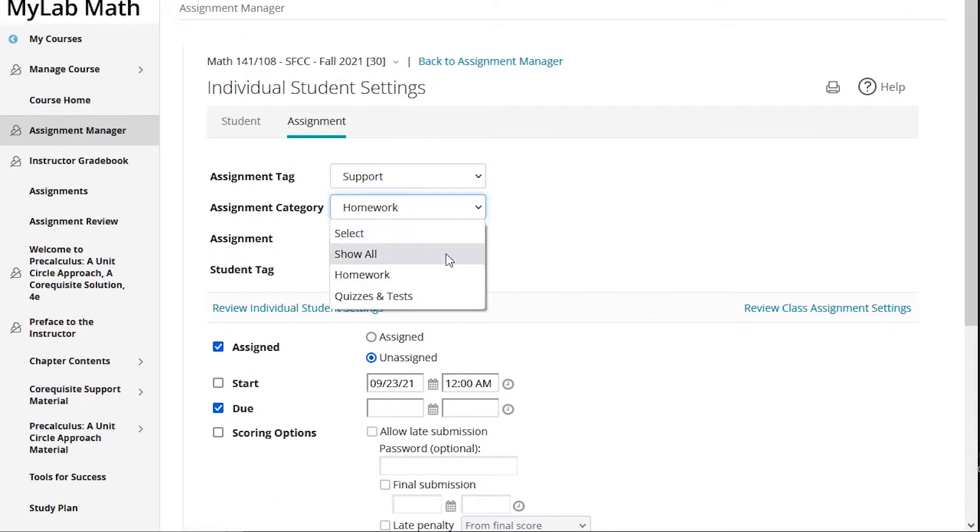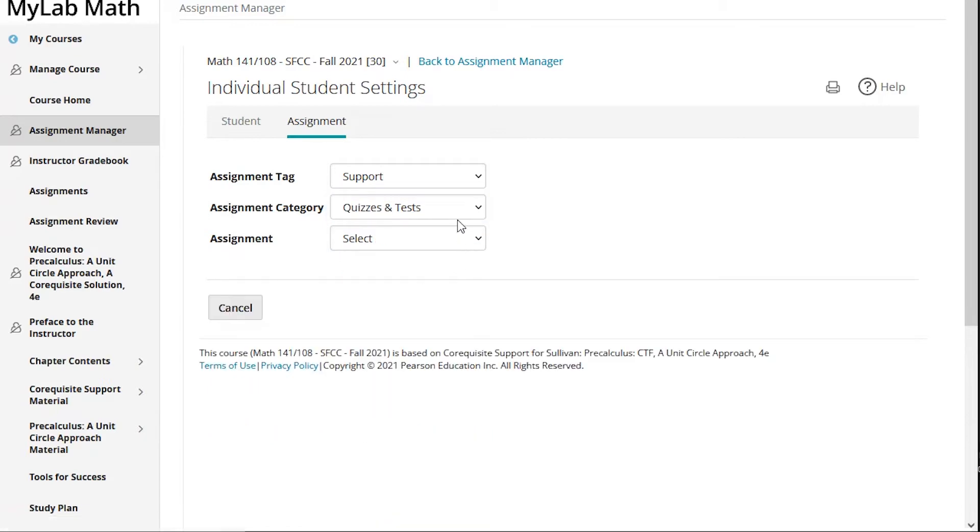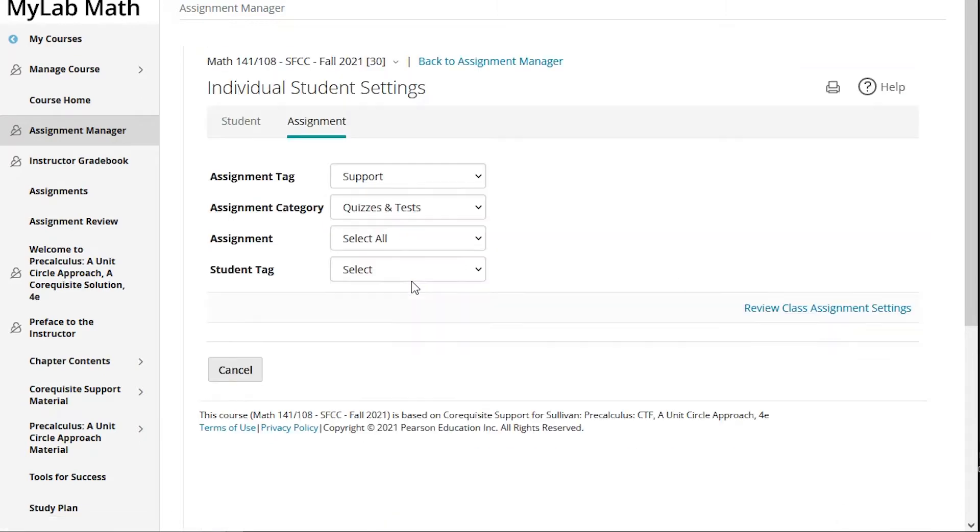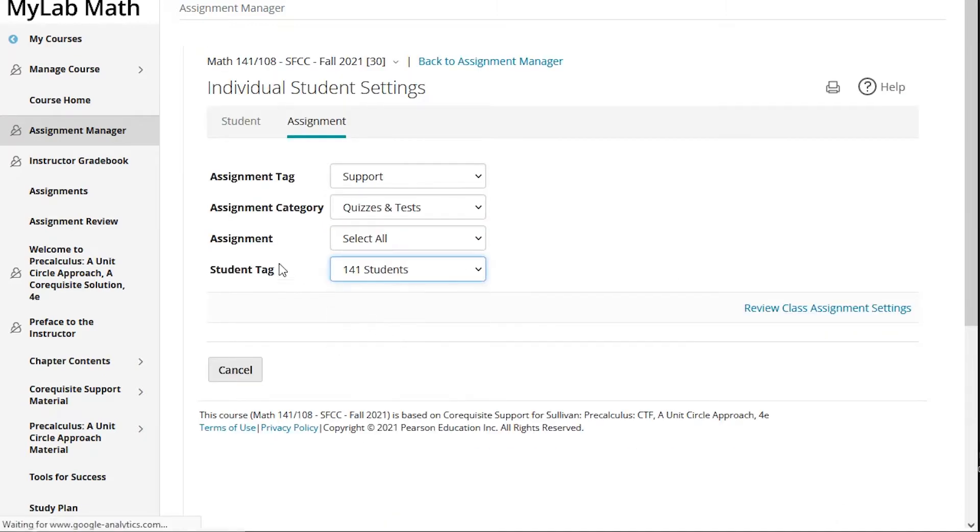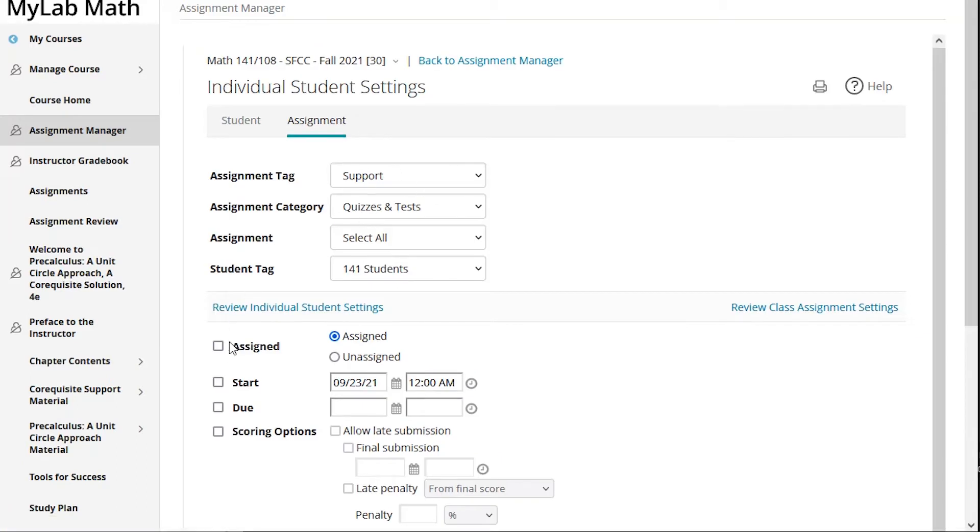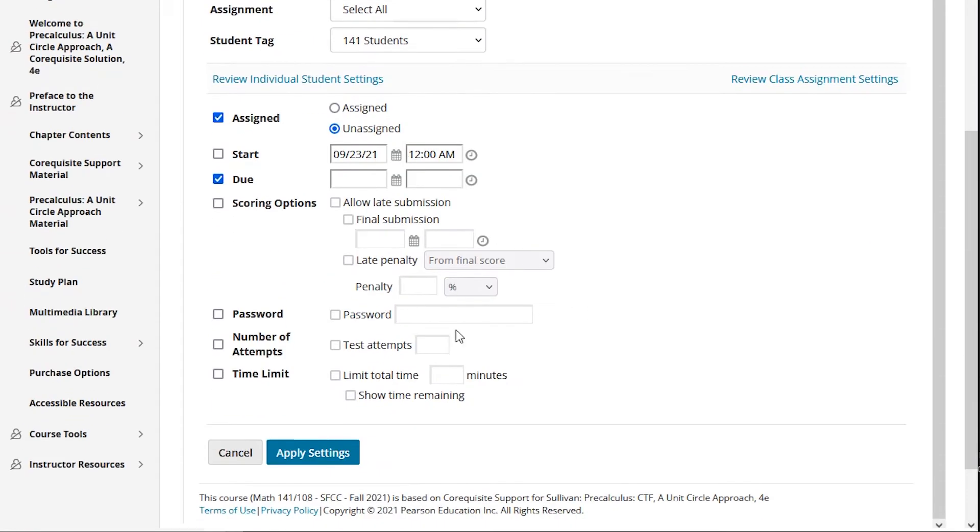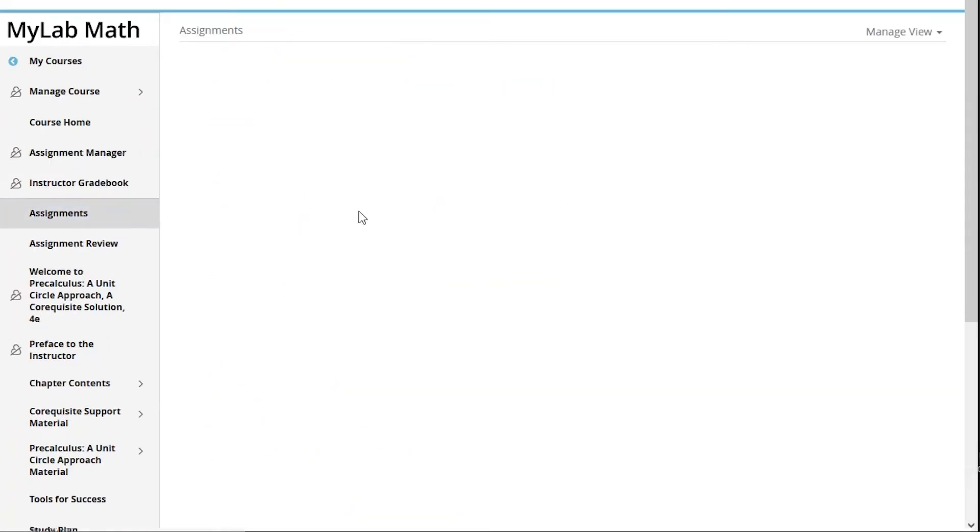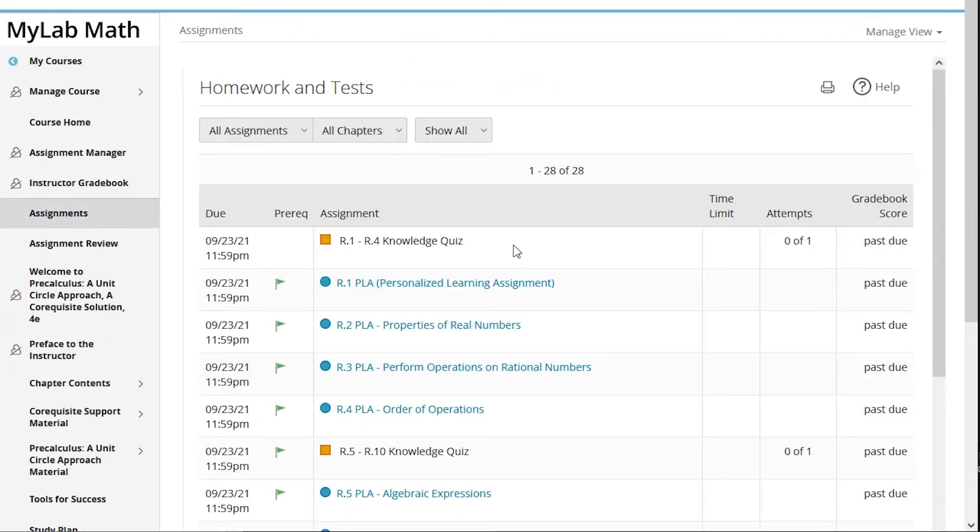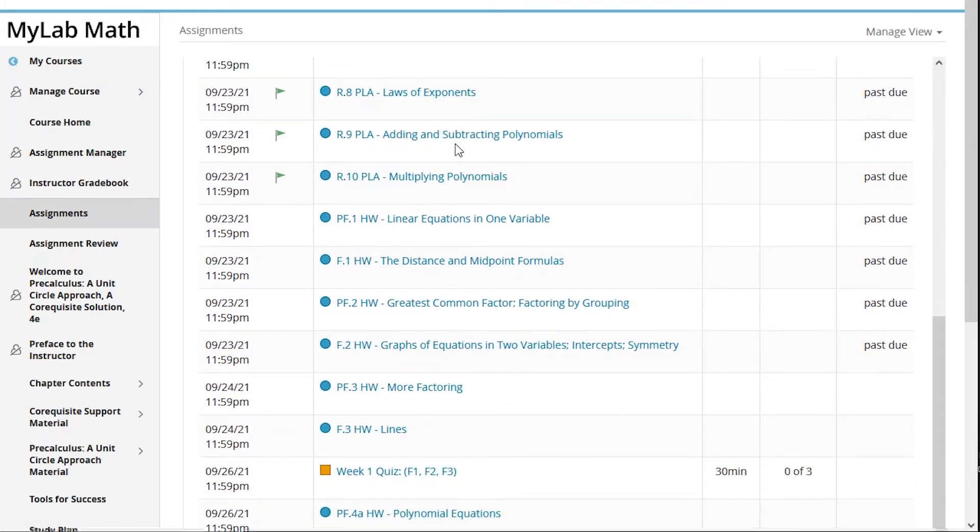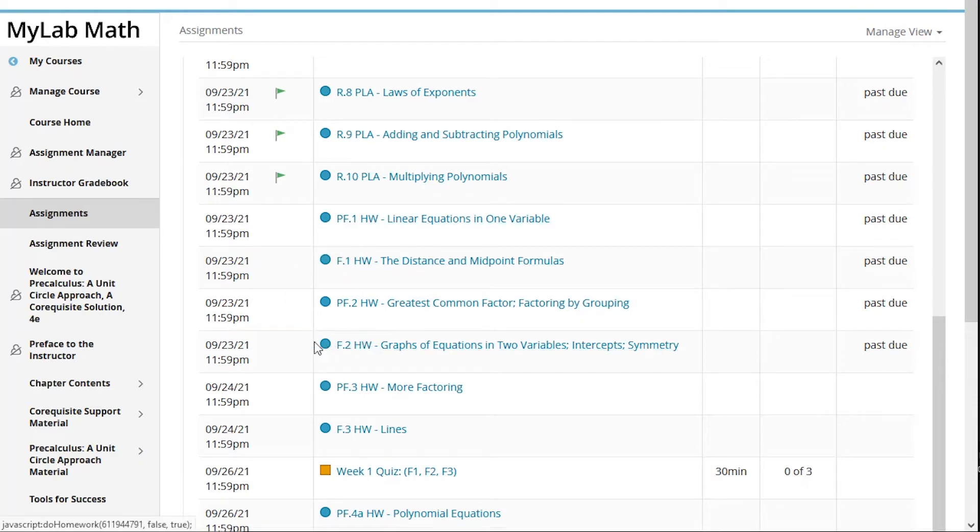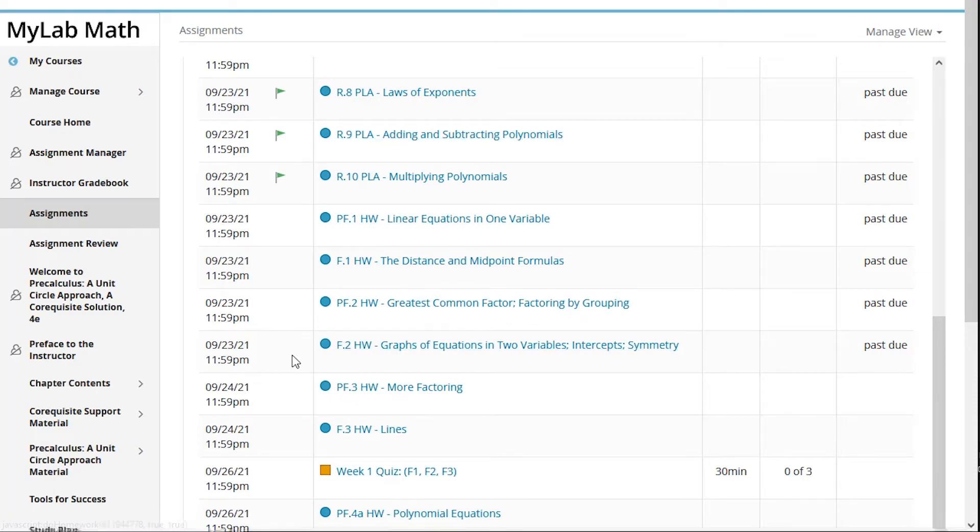I also need to do this for quizzes, so I'll switch to quizzes, select all, grab all the 141 students, and unassign all of that support content from the 141 students and also remove the due date. Now when students look at their assignments, the 108 students will see these review assignments that came at the beginning of the term, but the 141 students will not see any of them. The first assignment they will see is this F1 and not the preparing for F1. They will see F2 and not the preparing for F2, but the 108 students see them all.